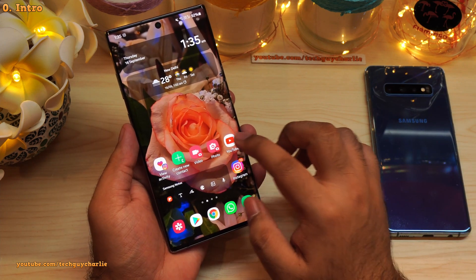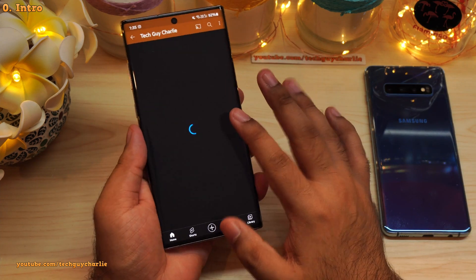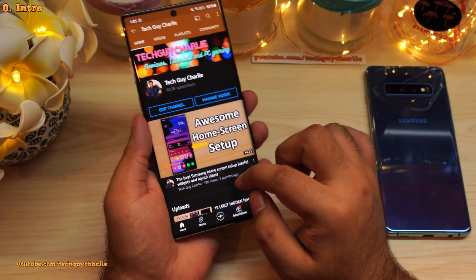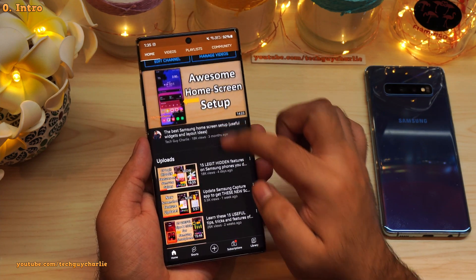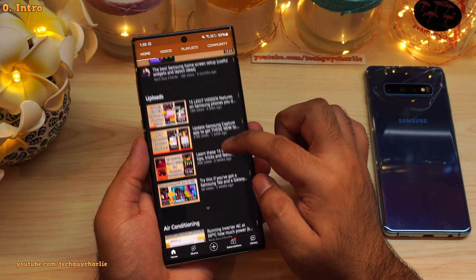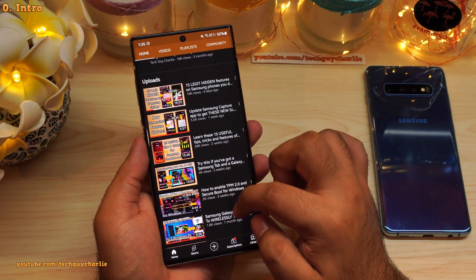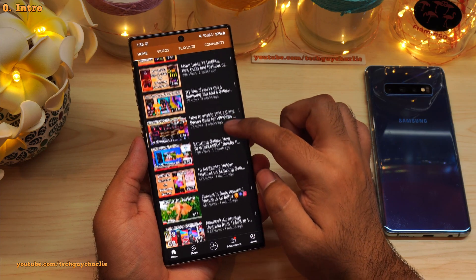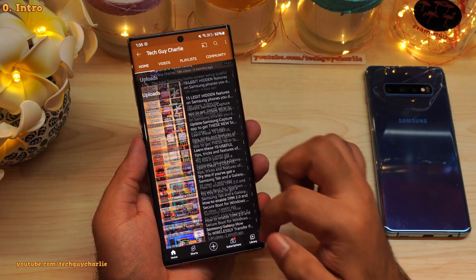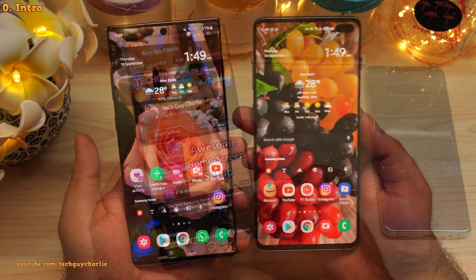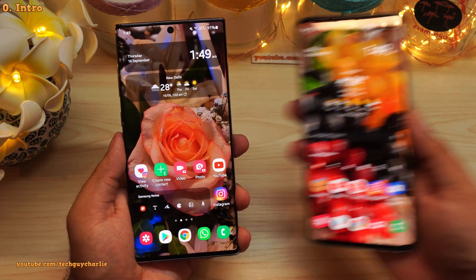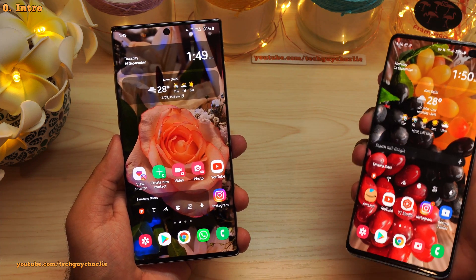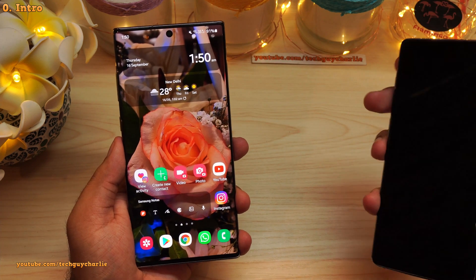Before we begin, if you enjoy watching these kind of videos, then do make sure to subscribe to the channel because I've got plenty of tutorials on Samsung Galaxy smartphones. And by the way guys, the wallpaper links are in the video description — you can download them from my Flickr account.